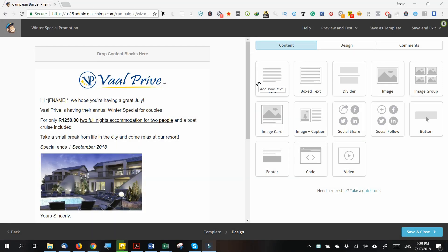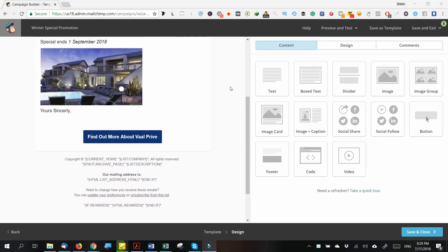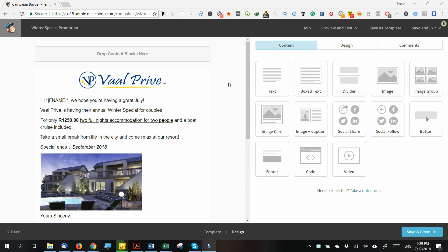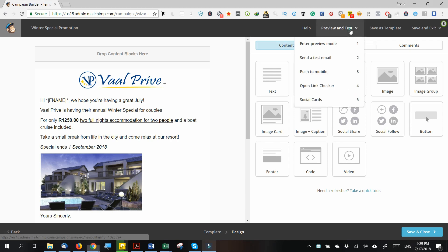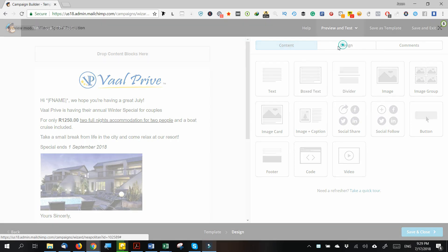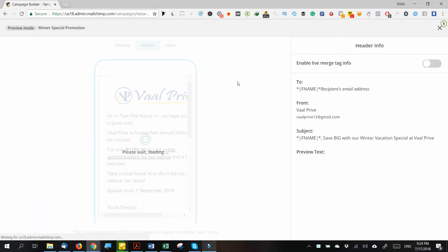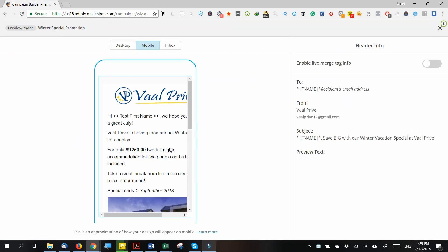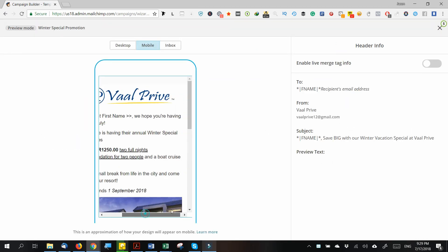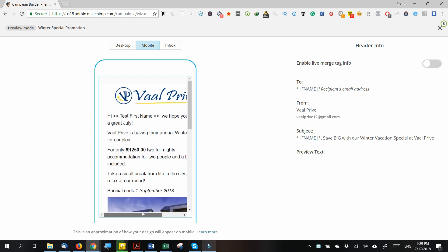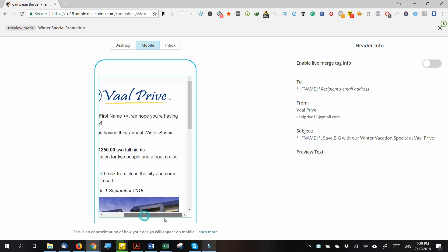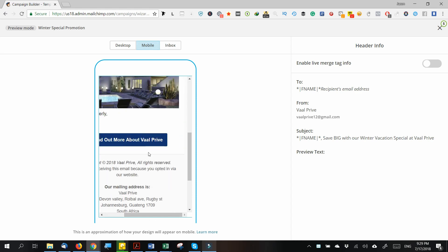Hi guys, I just ran into an issue while making my email in Mailchimp. If this is happening to you when you make the email mobile-friendly, you see it's got these bars at the bottom.